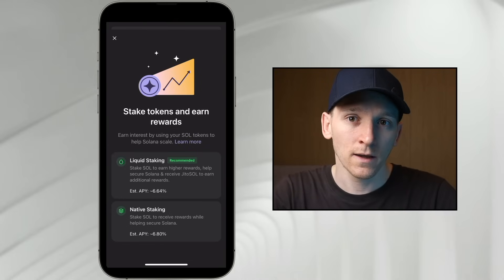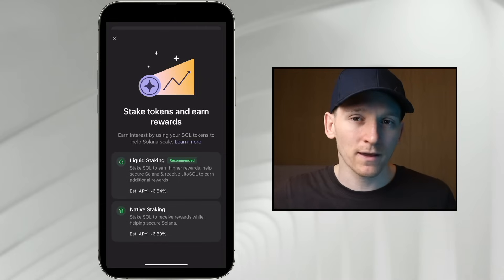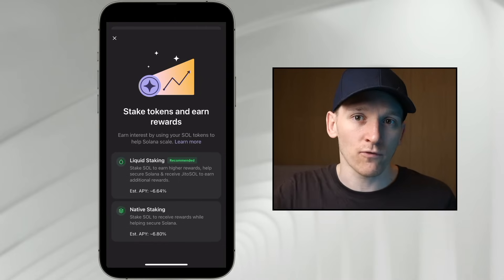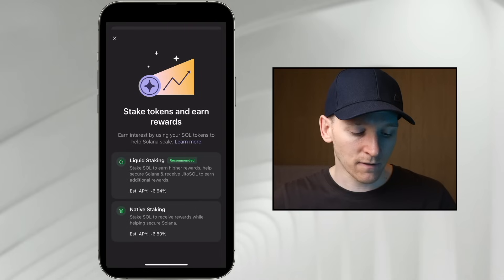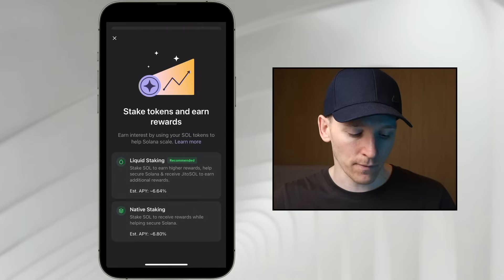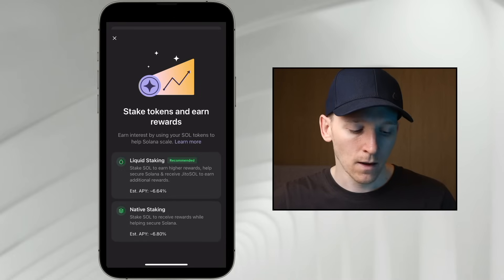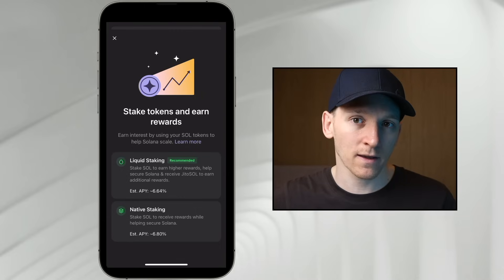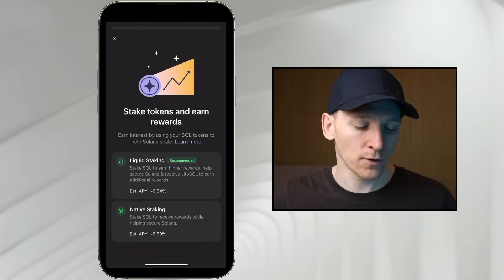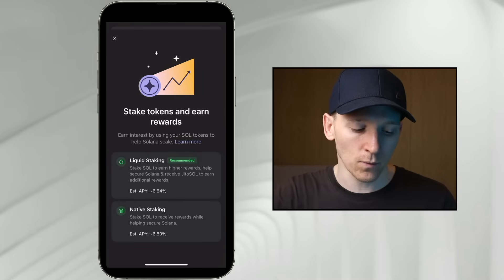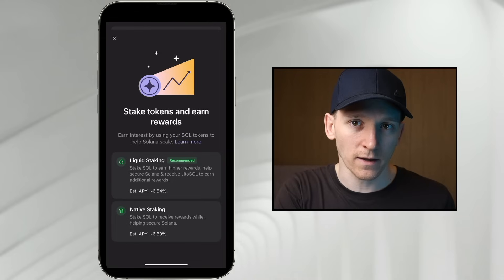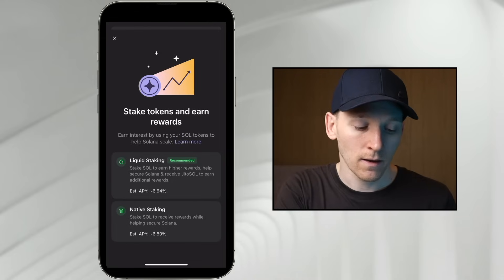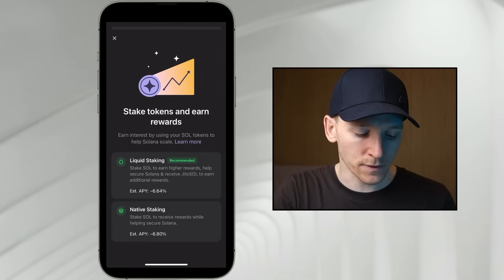Liquid staking is essentially the same thing, but you're given a liquid token that represents your stake. The APY or yield from the blockchain is almost the same, but you have a second token in your wallet representing the value of your staked SOL. You earn the staking rewards all the same, but you can buy and sell it immediately, and you can use it in DeFi for other things. Most people use liquid staking because it's quicker and you can buy and sell immediately.